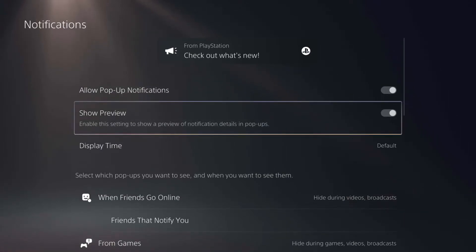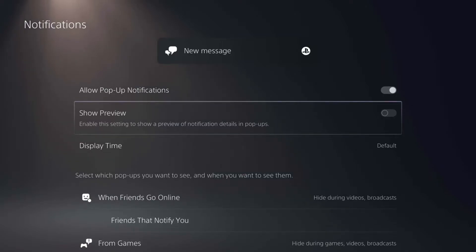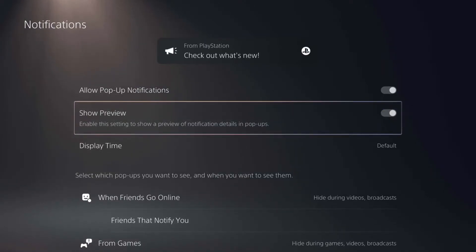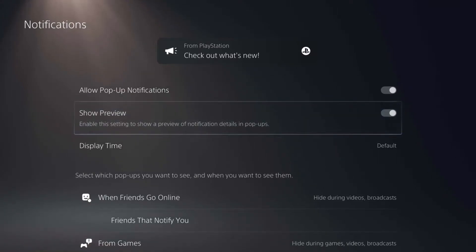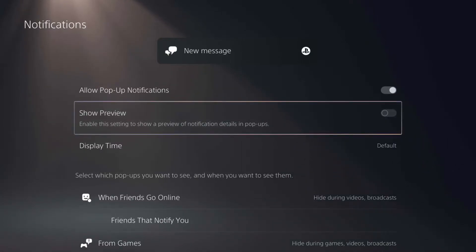You have the show preview option, which basically just shows a little bit of text, a little bit of preview in the notification. You can see that in the example at the top of the screen that says 'from PlayStation, check out what's new.' If we turn off show preview, it just says 'new message from PlayStation,' so it hides some of those details.